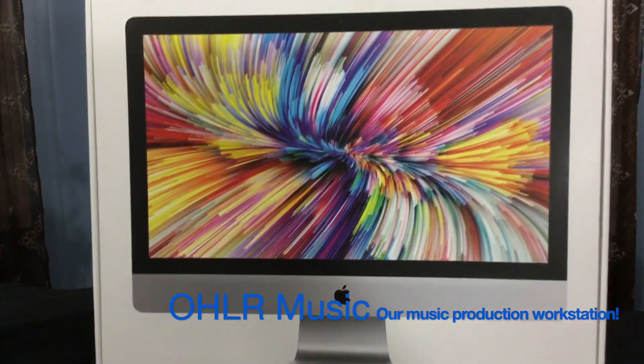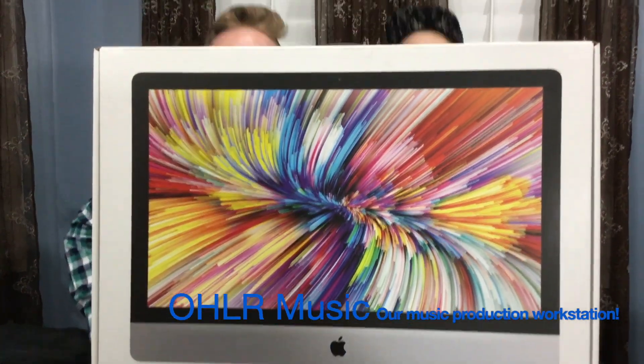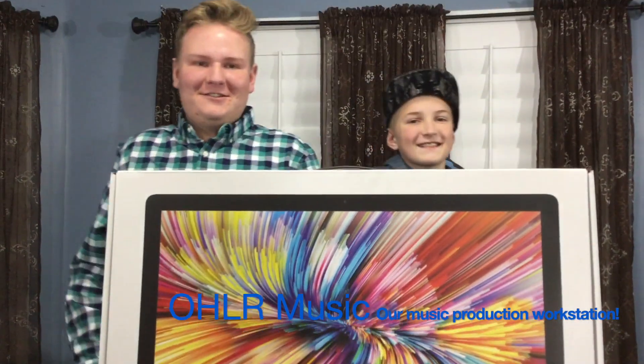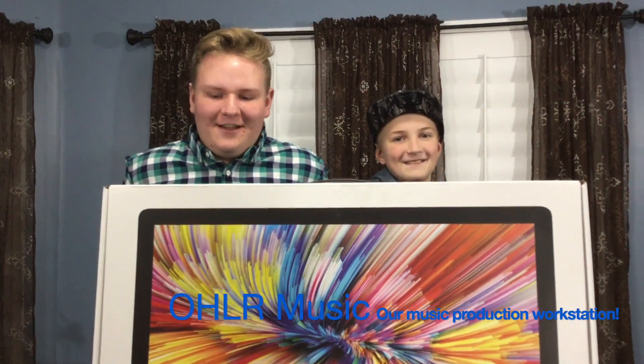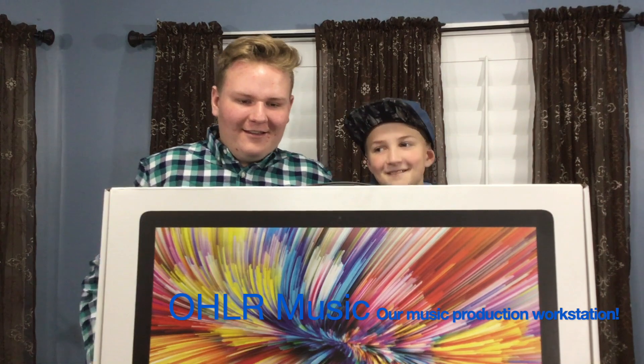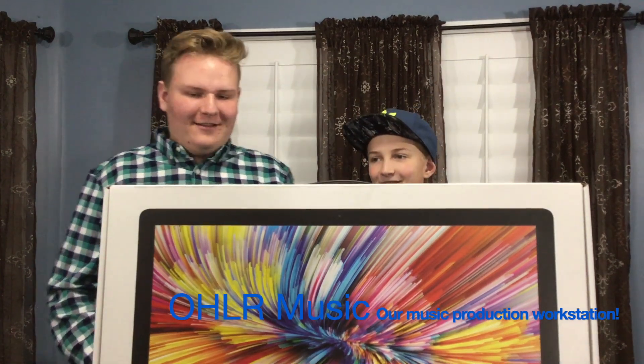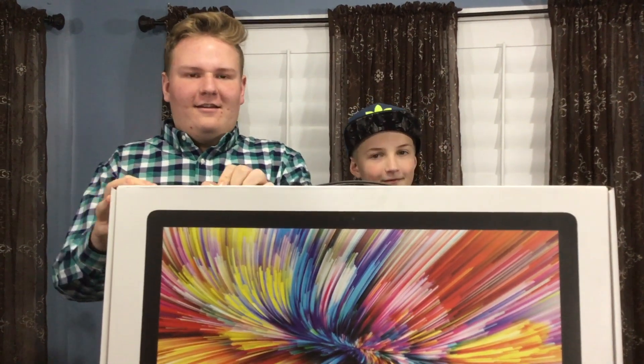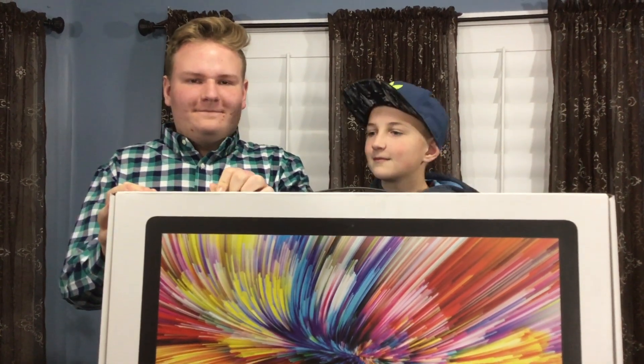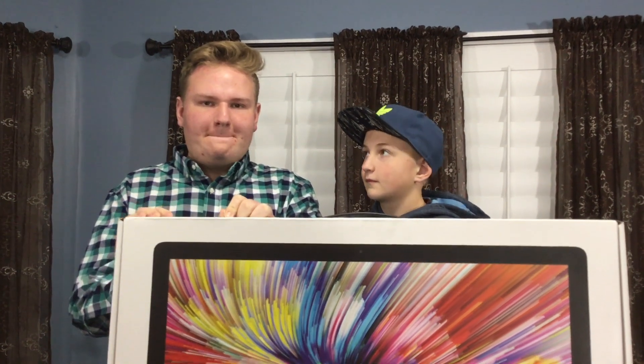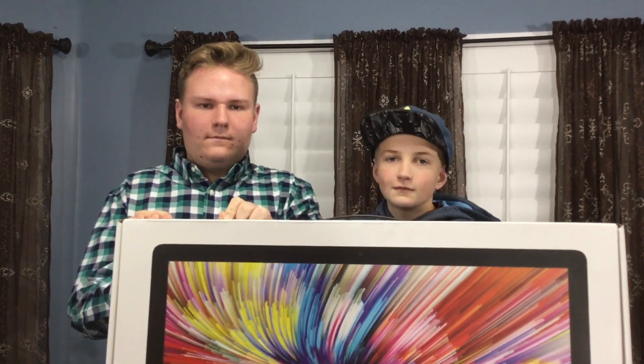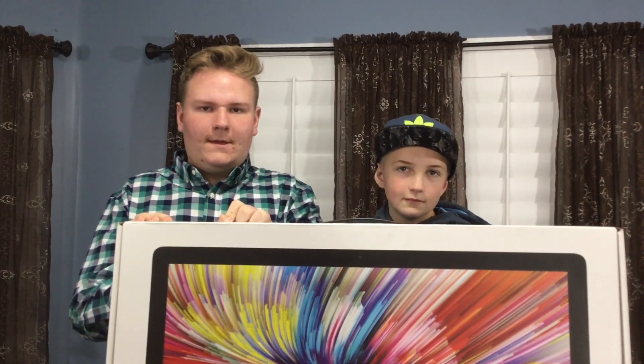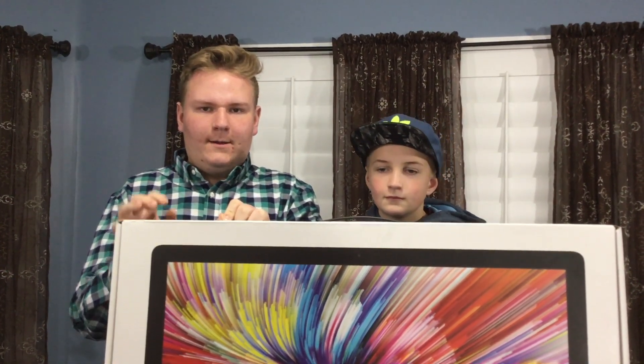We got an iMac. Alright, there's Jacob and Tate, and we're going to open this thing up and see what this iMac has and load up some software on there.